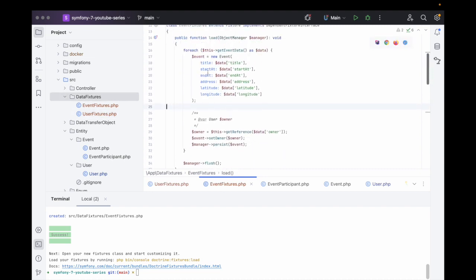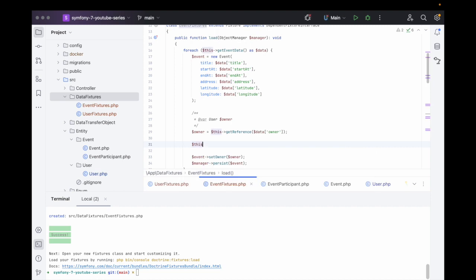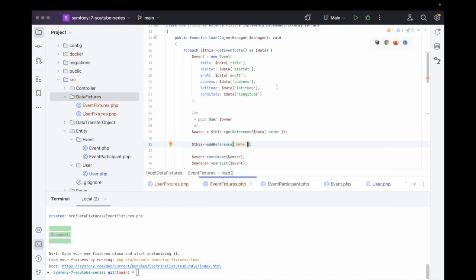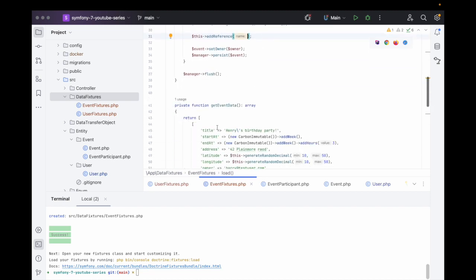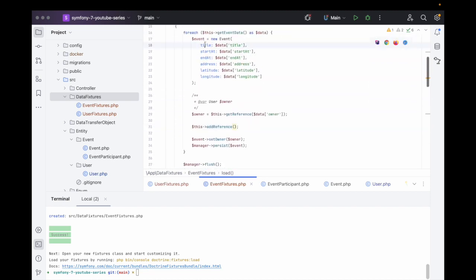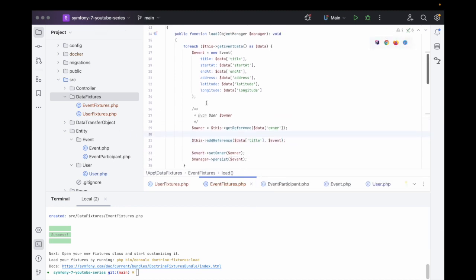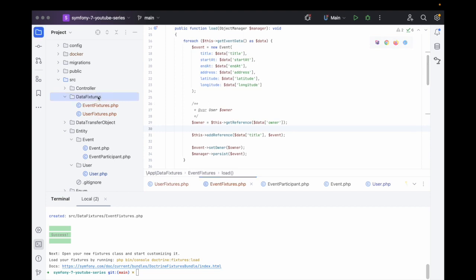One last thing before we leave this — we need to call addReference(). We'll use the title as the reference name since it should be unique, and pass the event object. This means we can access this event object in another fixture later.